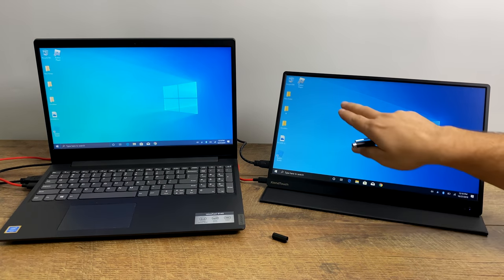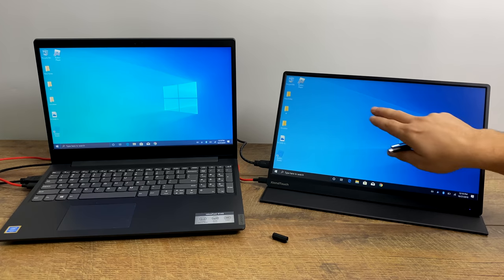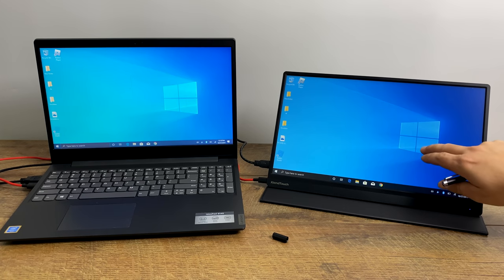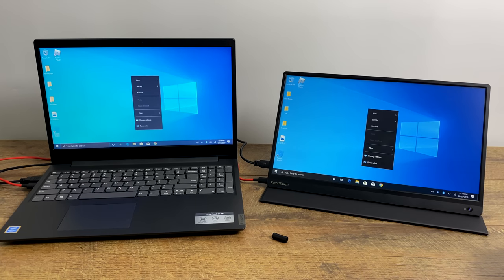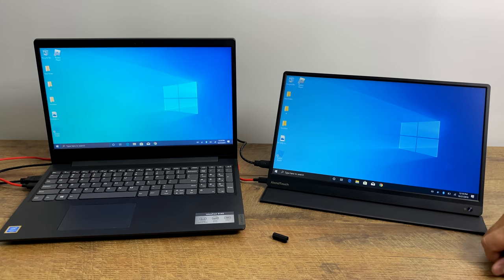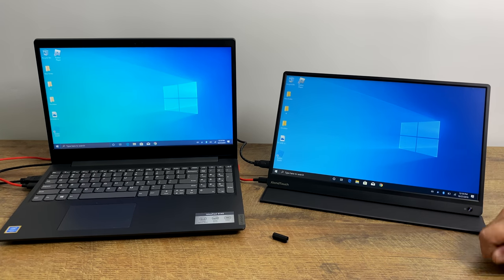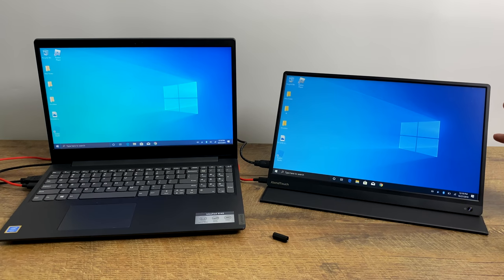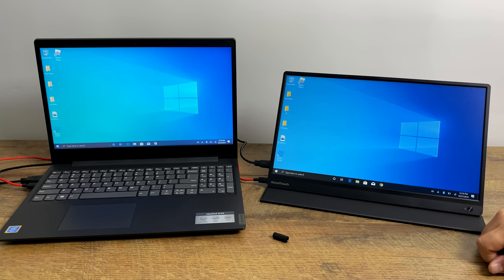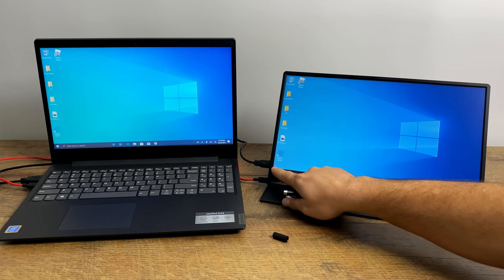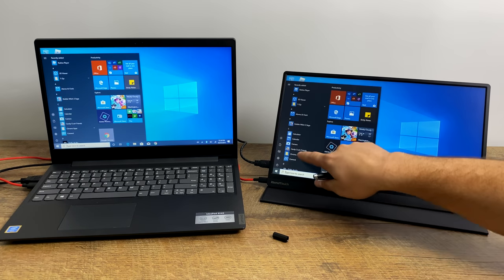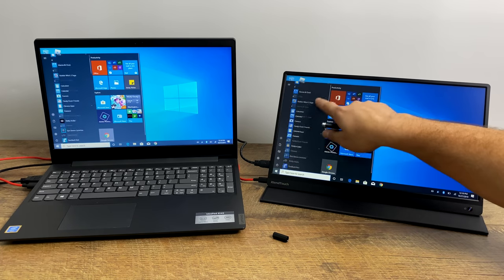So this monitor is definitely something I'll be using when I'm traveling. I can extend my display on my laptop, just give me more surface area to work with. And with the laptop I have here, the portable monitor actually looks a lot better than the built-in screen.